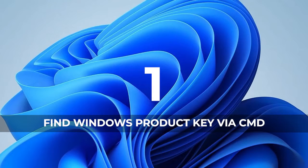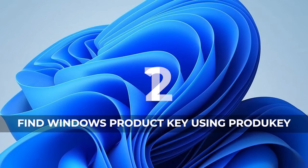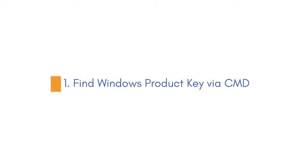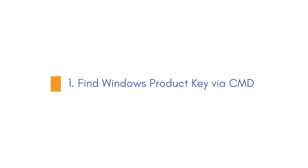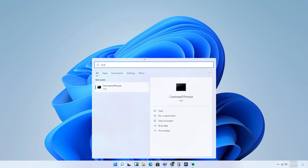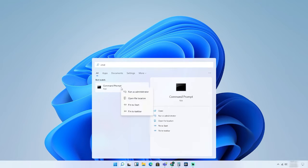There are three other manual ways as well that can help you find the Product Key. Method 1: Find Windows Product Key via CMD. Step 1: Open CMD and right-click it to run as administrator.